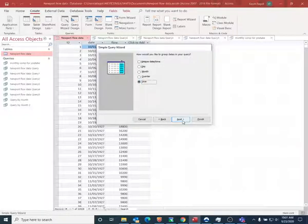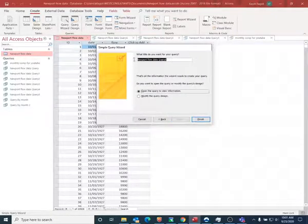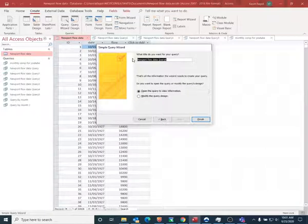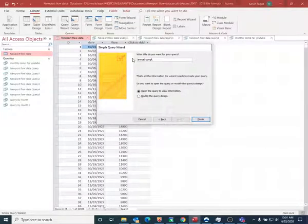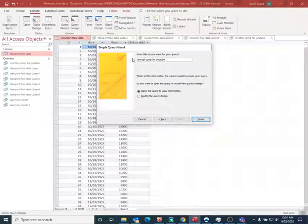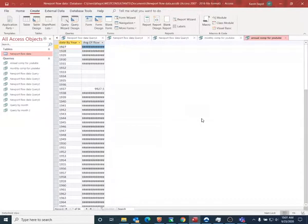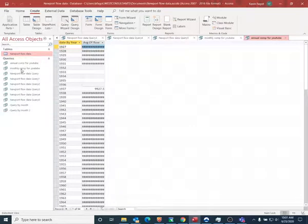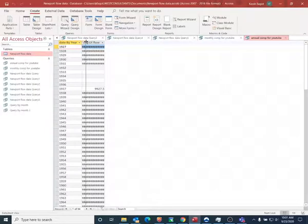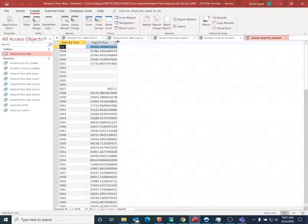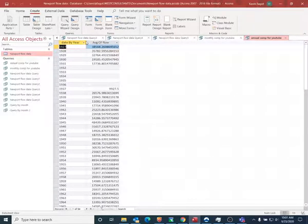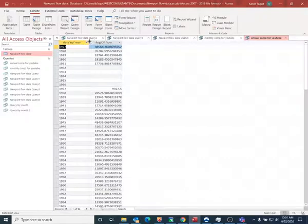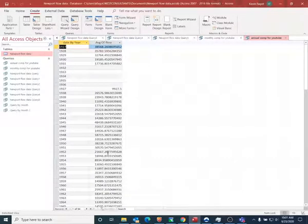I want to have a summary, I want to have an average, and now I want it to be for the year. And I can call this annual comp for YouTube. You can see that my queries appear over on this menu on the left, and when I look at the datasheet view, you can see that I now have an average for every one of the years.